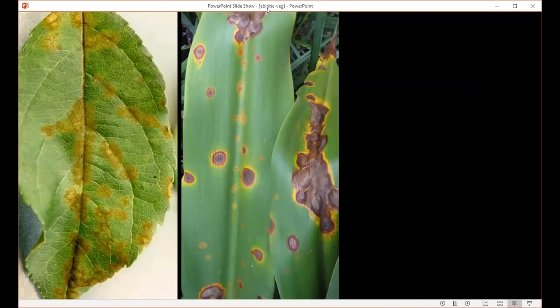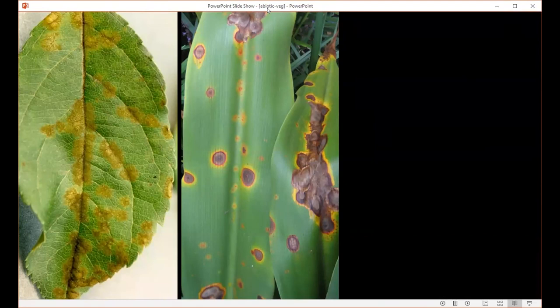As an example, let's say you're trying to figure out whether a problem you're seeing — say, a leaf spot on the foliage — is really caused by a pathogen, a fungus or bacteria, or by the environment. There are some clues you can look at when trying to diagnose the problem.